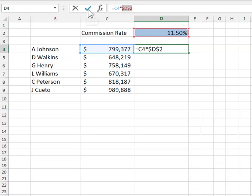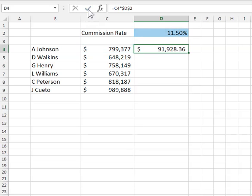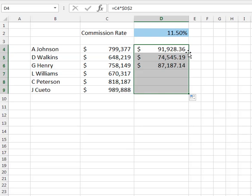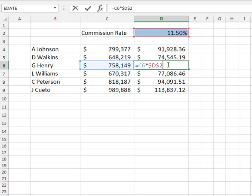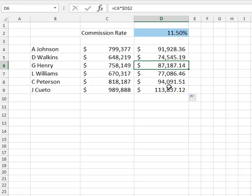I'll accept the formula and double-click to copy it down. We'll see that every time we're using cell D2, locked in its place.